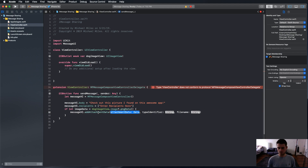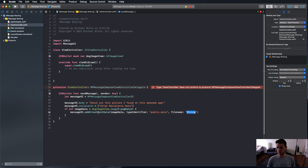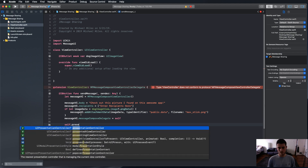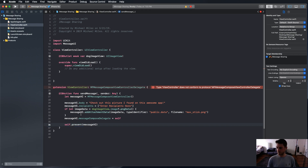Now I want to add attachment data. It's going to be imageData, of course. The type identifier is just going to be public.data, and the file name is mav.stick.png — my dog's name is Maverick, so it's mav for short. We're going to set the messageComposeDelegate to self. And now it's time to present messageVC — this is pretty much how you present any other view controller.